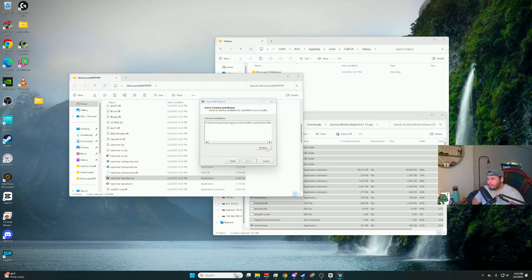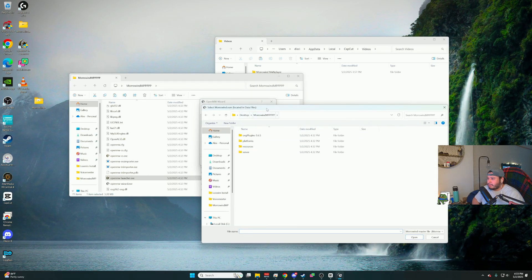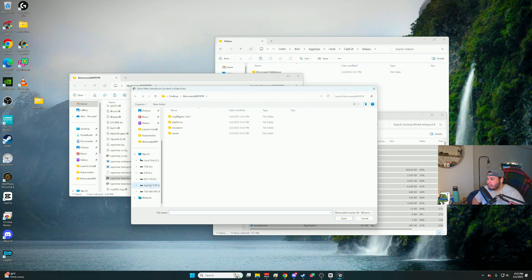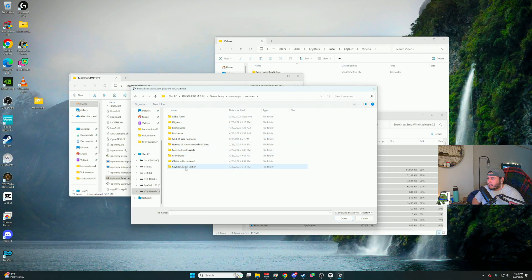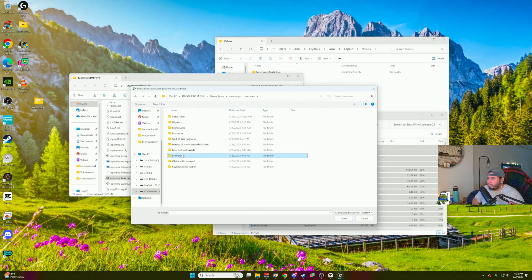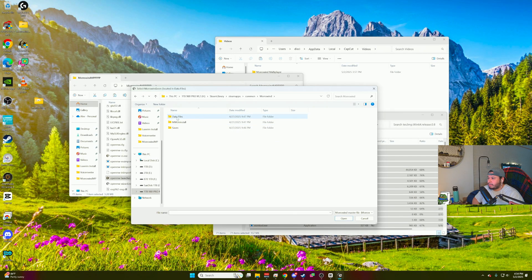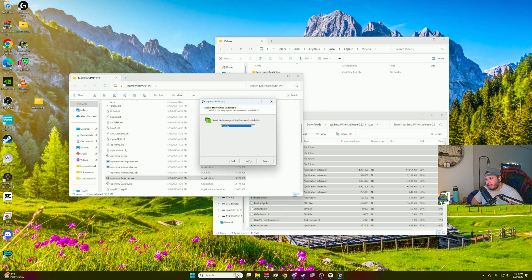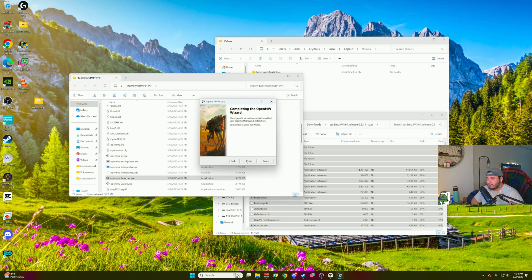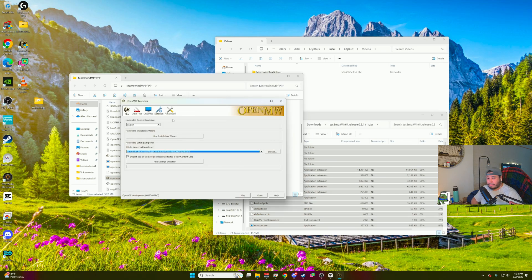Browse your files. For me, I have Morrowind installed via Steam. So you want to click on Steam library, Steam apps, go to common, look for Morrowind. You want to go into data files. You want to find the Morrowind.esm file. Click on that and press OK. Press next and then you hit next again. I always leave those checked. Hit next. Finish.